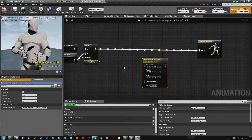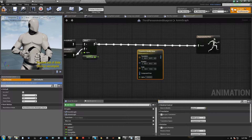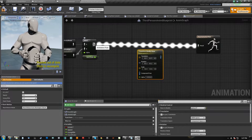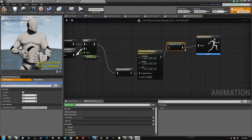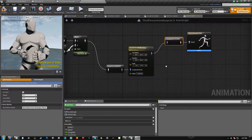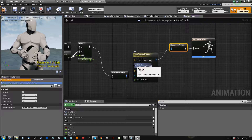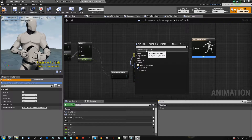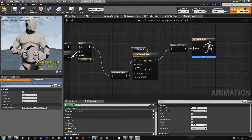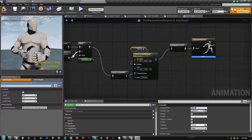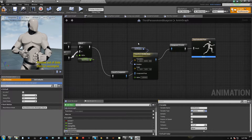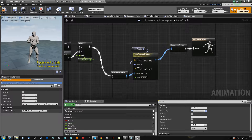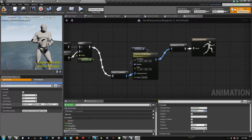We just want to hook this up right now. You'll notice that this is blue - it's component space - and this is actually just the pose. When we hook this up, it's going to convert it for us, which is nice and handy, and it'll convert it on the end as well. So what we want to do is control that spine's rotation. Let's go ahead and promote that to a variable and we're going to call this 'aim rotation'. We'll compile that.